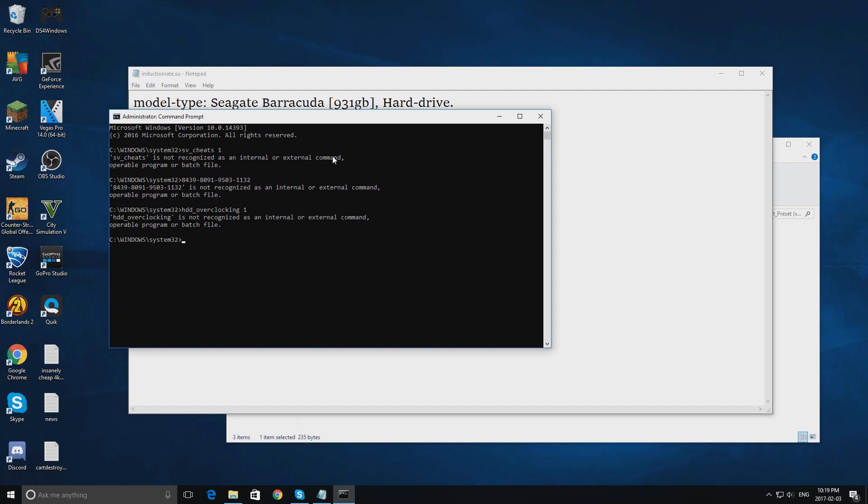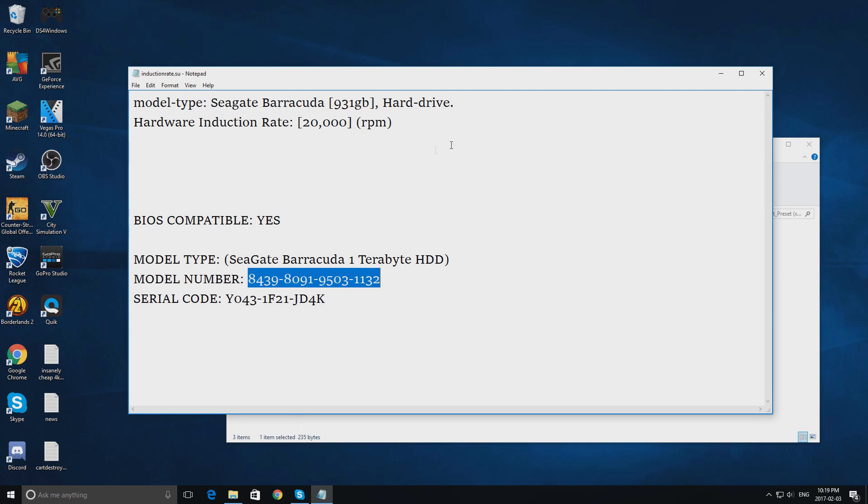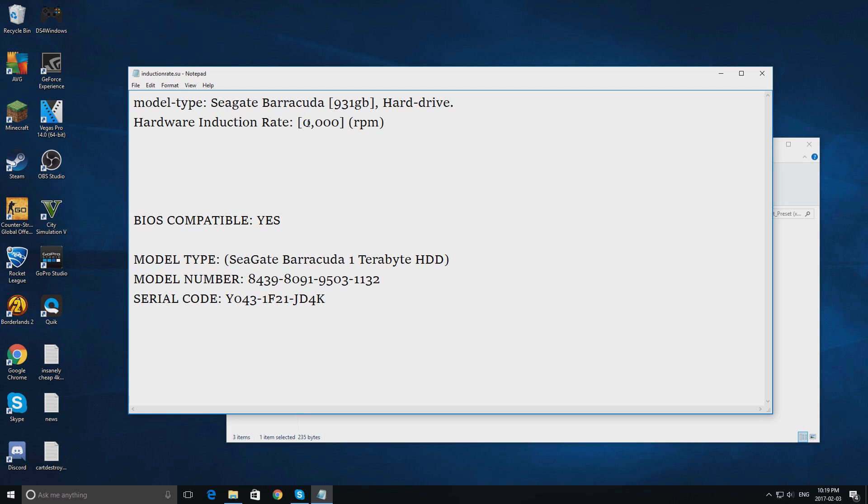Okay, we have successfully optimized your computer for this type of overclocking. You may now exit out of here, and we are going to change our hardware induction rate to 40,000. We're going to save this,